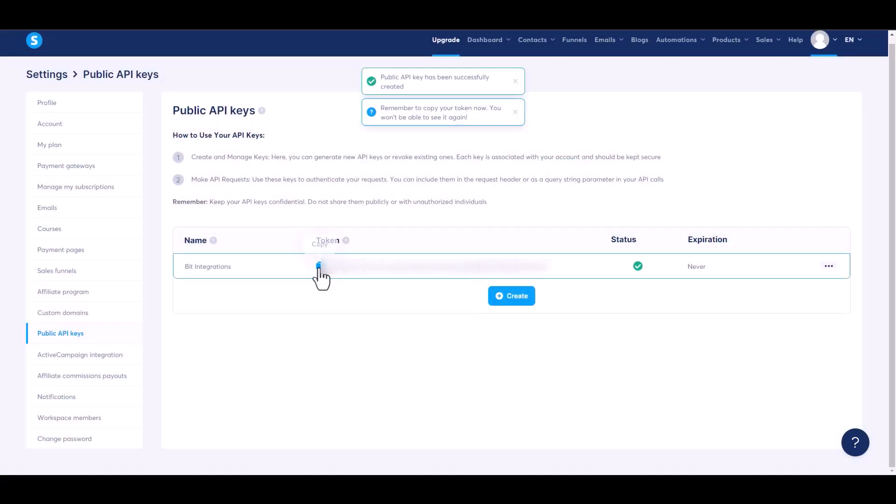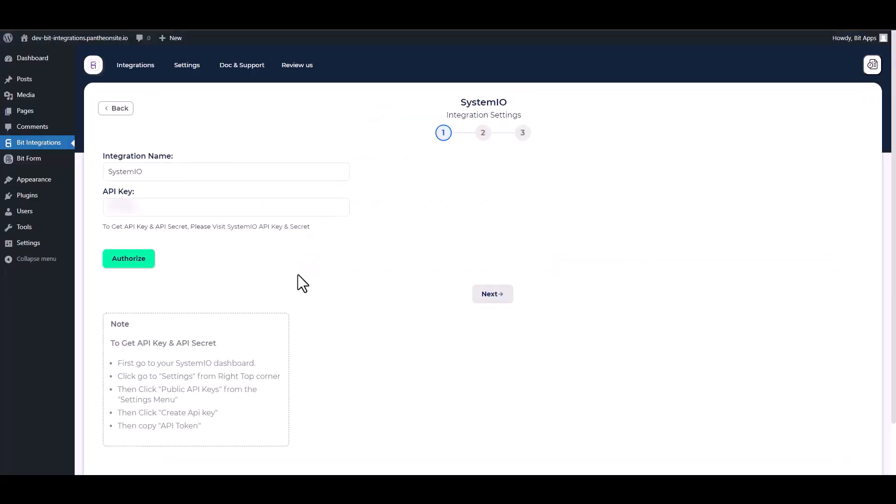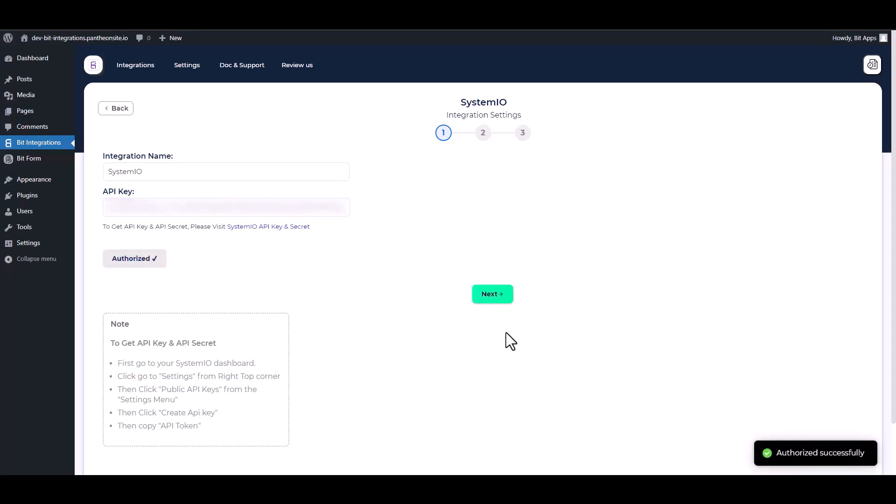Save, copy the API key and paste it into the integration site. Authorize it. Authorization is successfully done. Next.